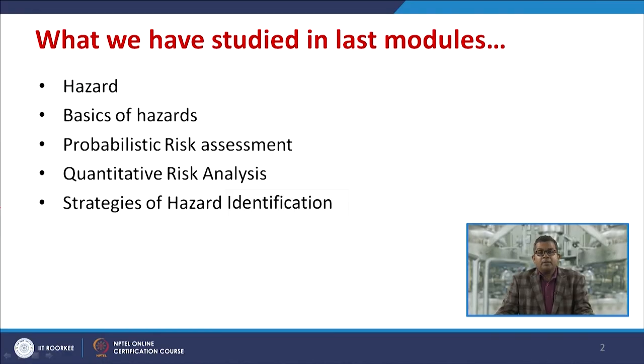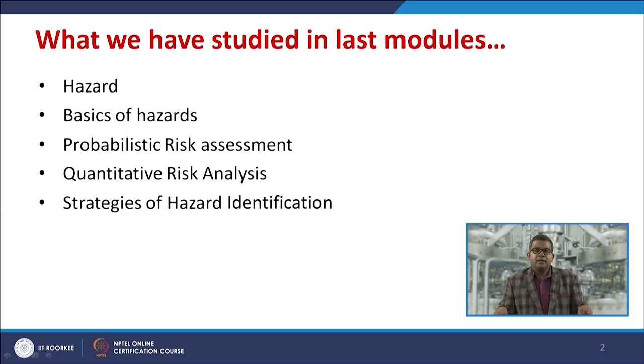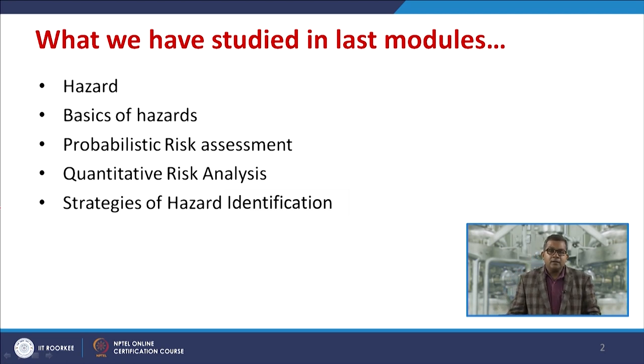Welcome to this module on Hazard Identification and HAZOP study. In the previous modules, we studied about hazard, the basic definition of hazard and risk, what are the basics of hazards, and we had a discussion about probabilistic risk assessment, quantitative risk analysis, and a brief overview of strategies for hazard identification.